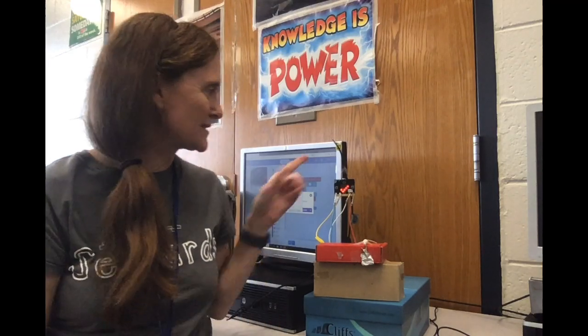Today I'm going to show you how to make a security system using a micro bit, alligator clips, a speaker, and aluminum foil.